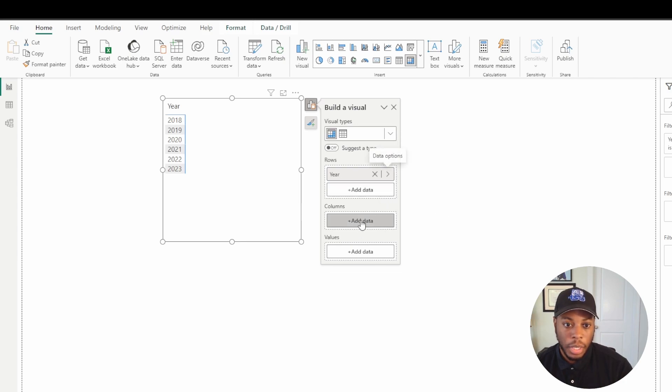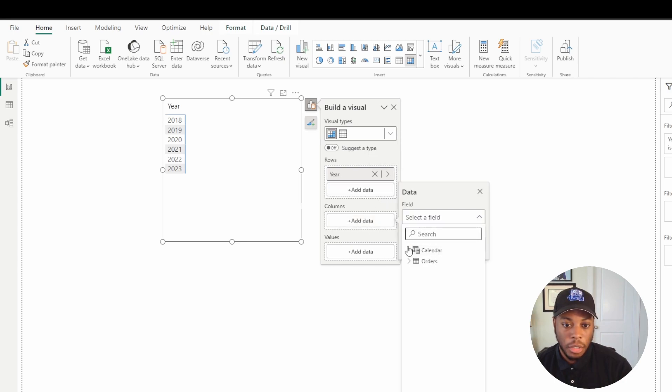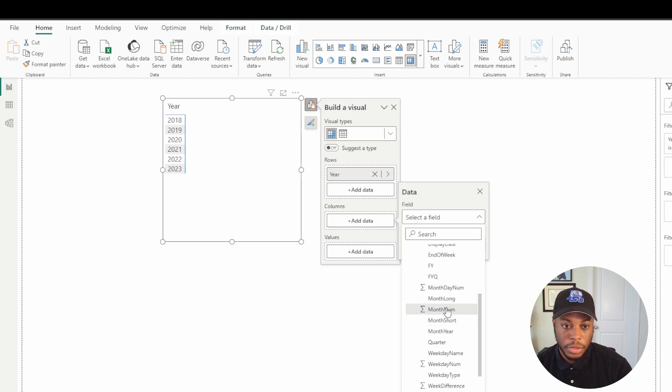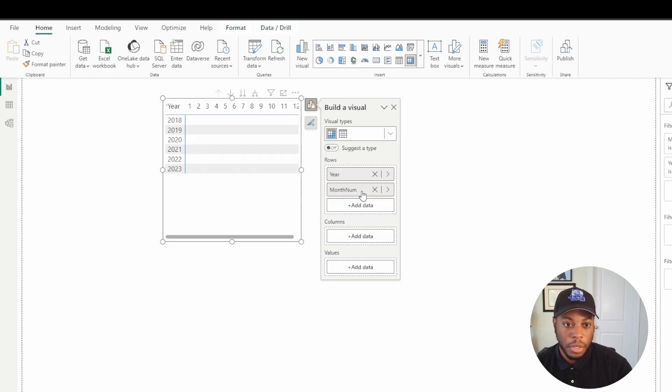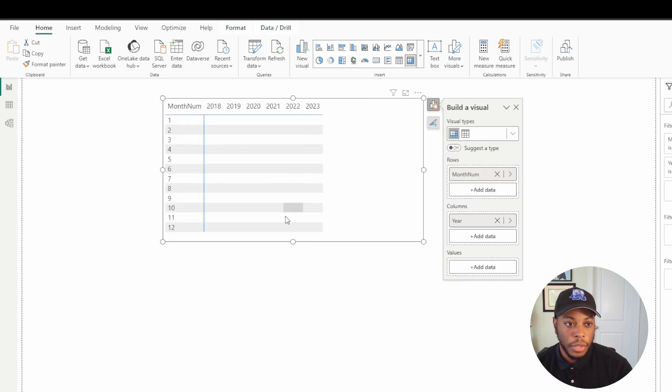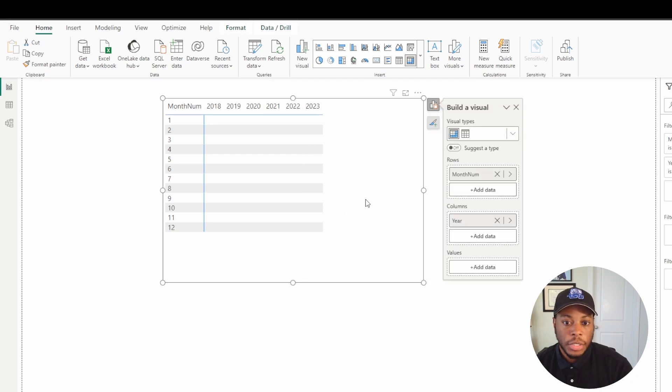And then we're going to bring in our month column. So we're going to bring in just the number and make this just the month number itself. So we're not going to aggregate it. Actually, I want to flip that around. I want my month to be up here and my year to be the column. So we'll do that. We have that information.